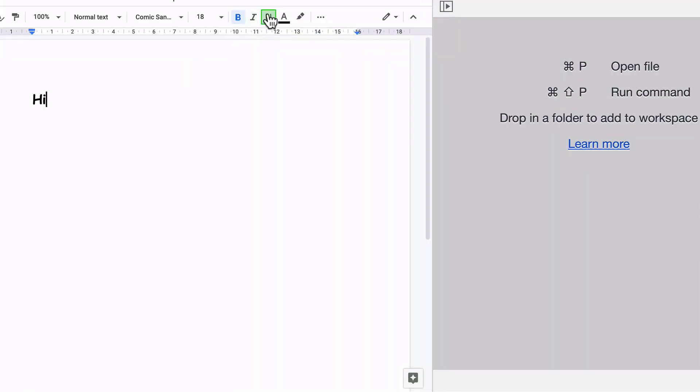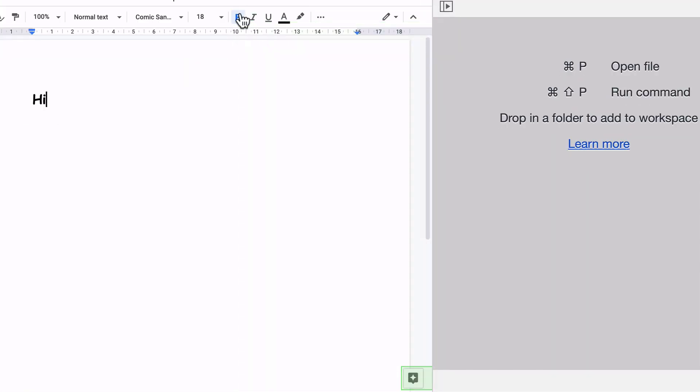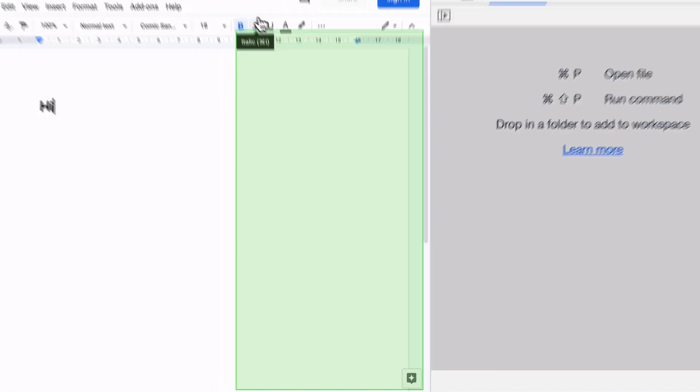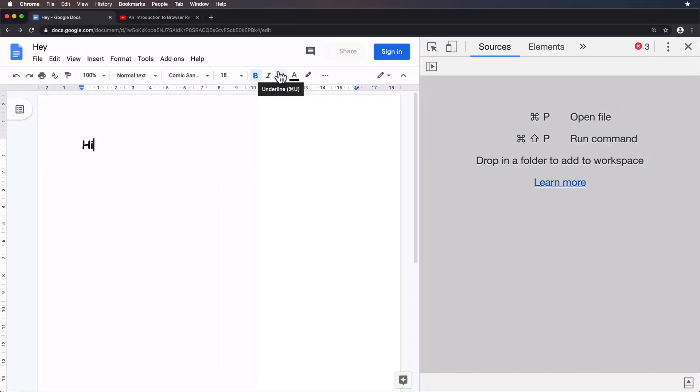Okay. So again, very large paint rectangle. Doesn't really make sense considering the tooltip is so tiny. Let's get investigating.